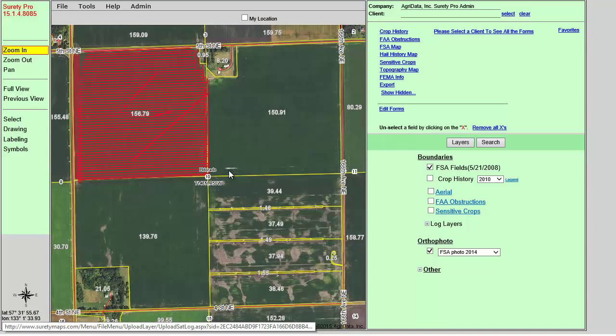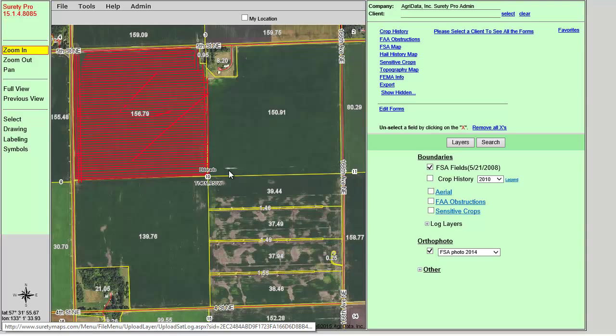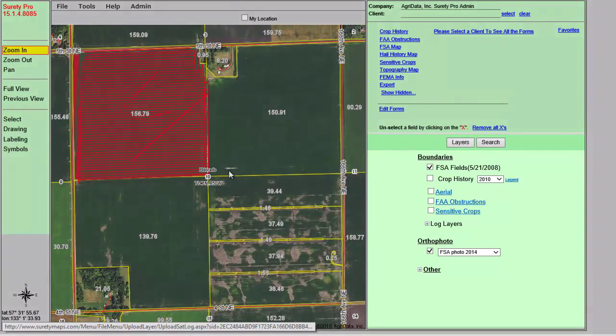The information contained within the log file has been applied geospatially to the mapping system, of which Surety or Surety Pro will then auto-zoom to the extent that displays the field with the Spray Path layer auto-enabled.